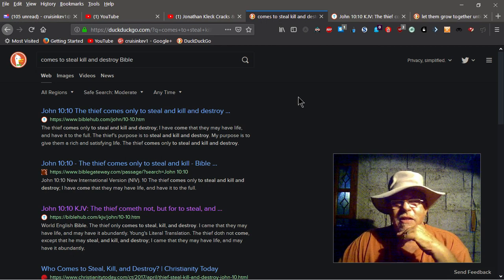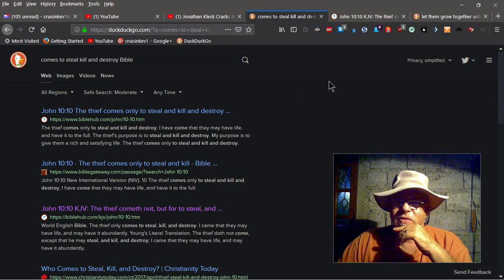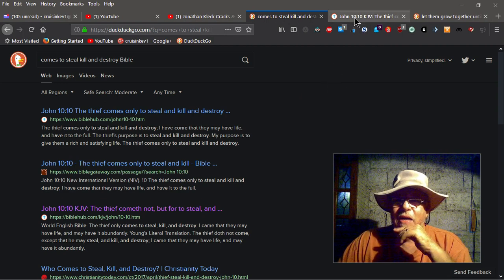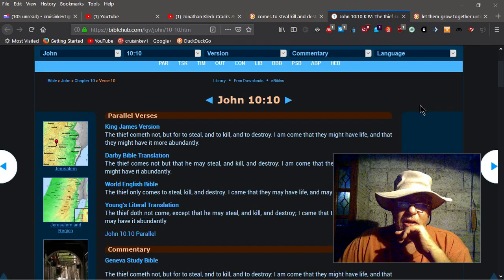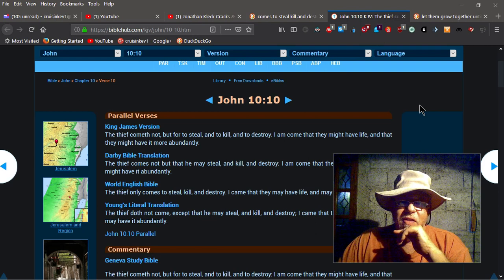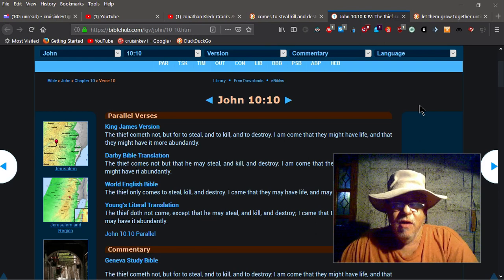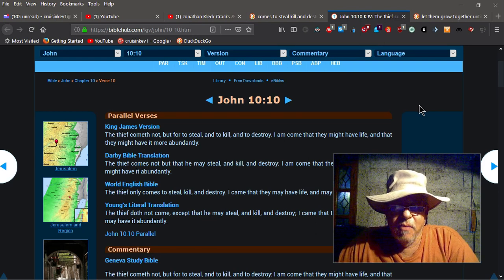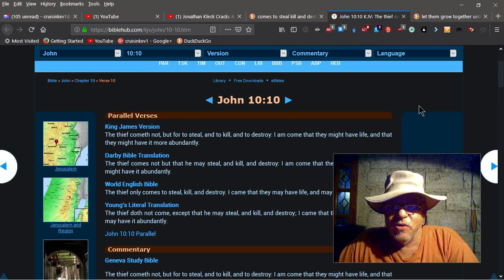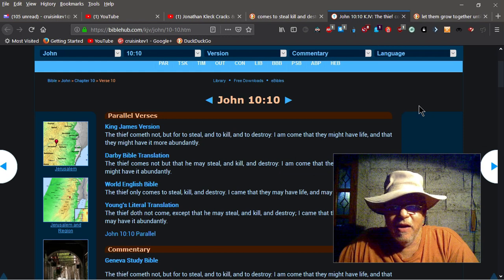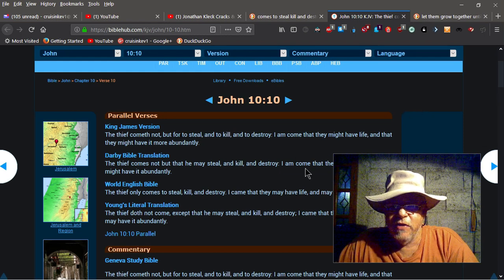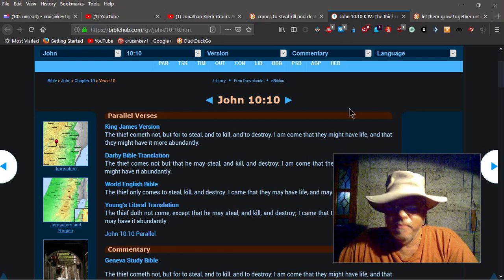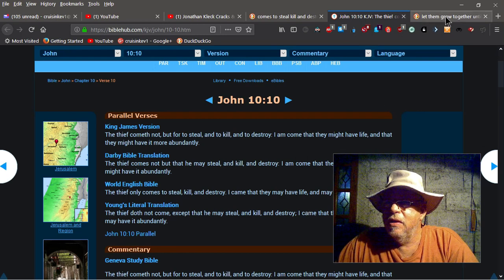Basically, so here we got John 10:10. The thief, who is the devil, cometh not but for to steal and to kill and destroy. I am come that they might have life, and that they might have it more abundantly. And there's other translations that say the exact same thing pretty much.